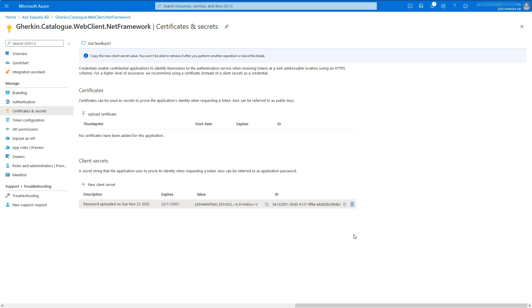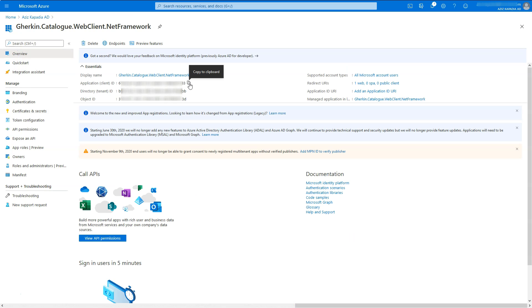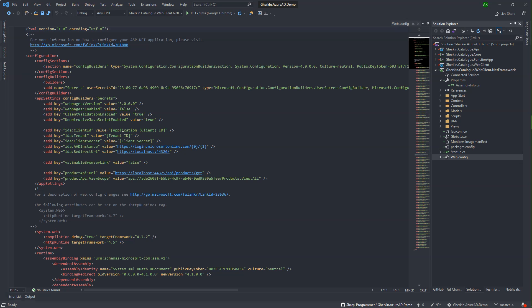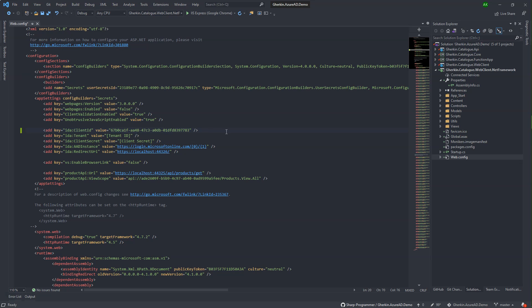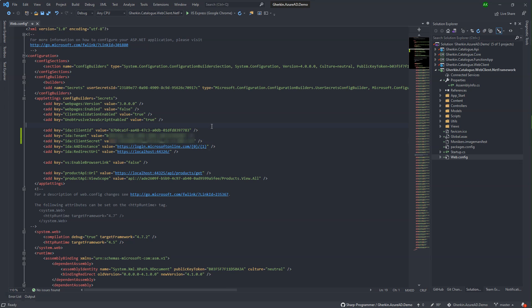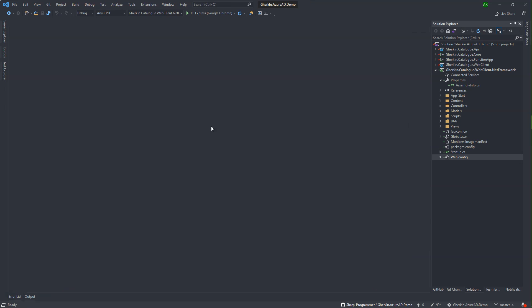Go to the overview blade and copy the application or client ID. Switch to Visual Studio solution. Open gherkin.catalog.webclient.netframework app's web.config file and paste this client ID in the client ID setting value. Also fill in tenant ID and secret. Save and close the config file.